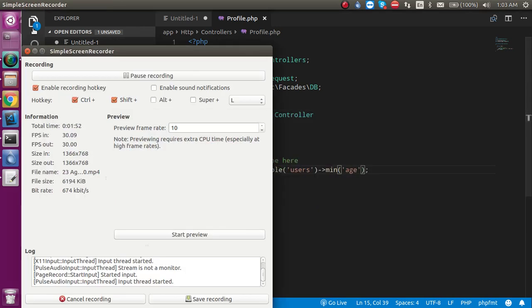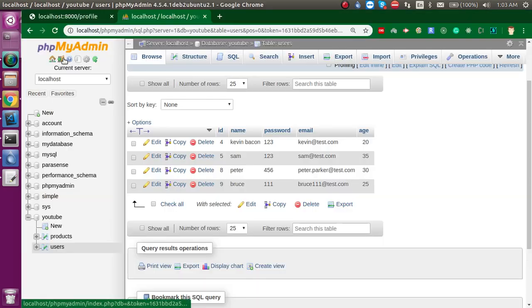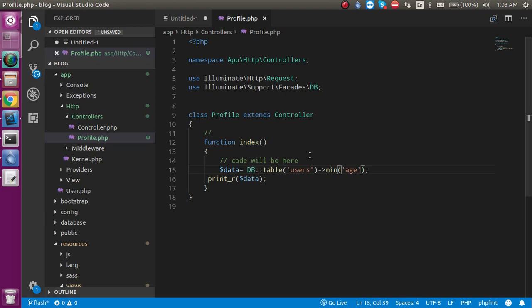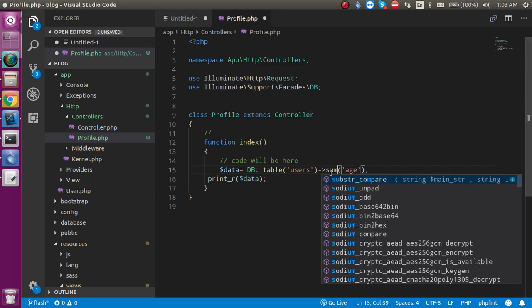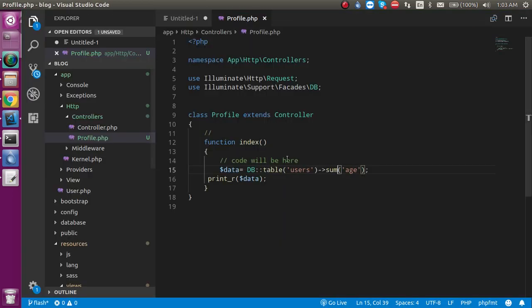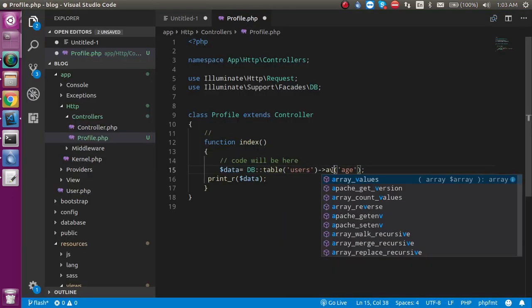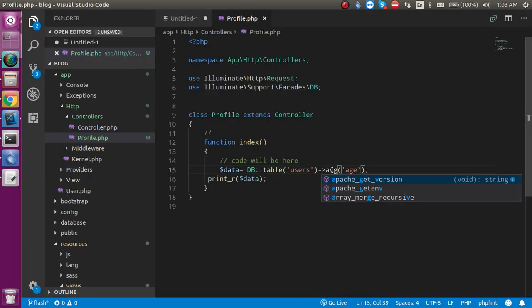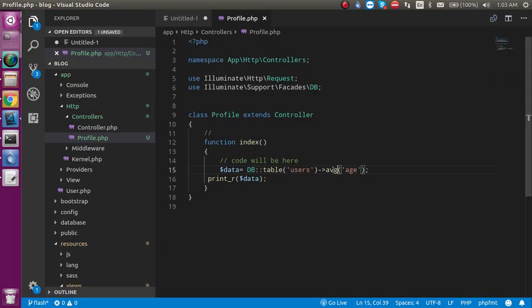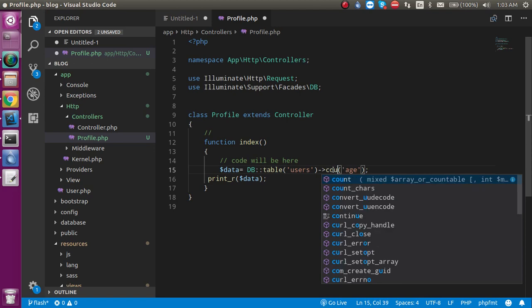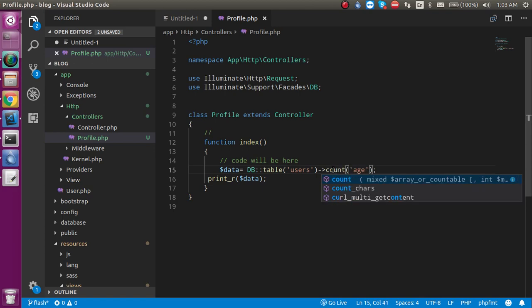You can use sum here, so sum will be like 110. You can also use average—this is the average—and the last one is count. Here you can find the count.